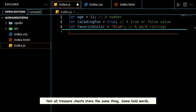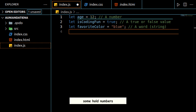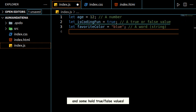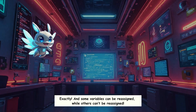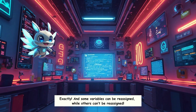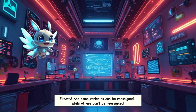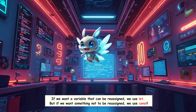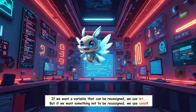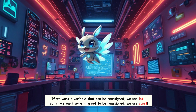Not all treasure chests store the same thing. Some hold words, some hold numbers, and some hold true/false values. So JavaScript knows the difference between words, numbers, and yes-or-no answers. Exactly. And some variables can be reassigned, while others can't. If we want a variable that can be reassigned, we use let. But if we want something not to be reassigned, we use const.